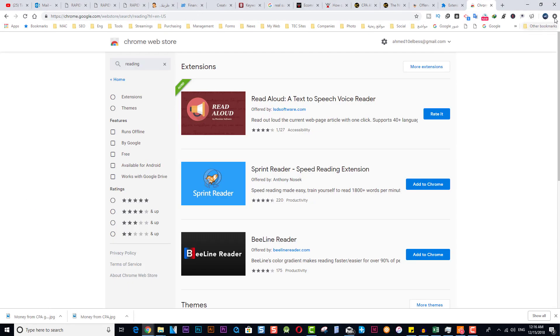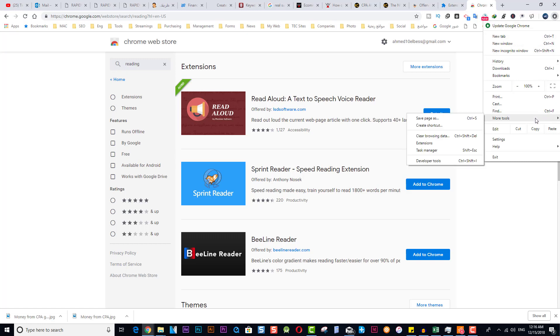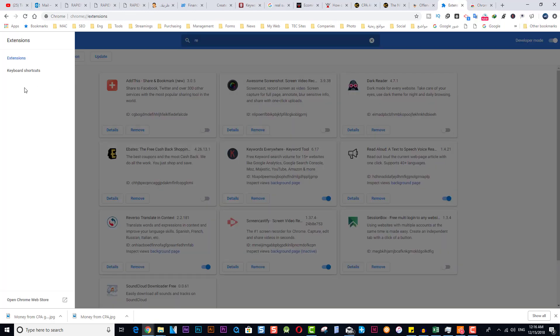You will click here in Google Chrome - it's going to be three dots based on your version of Google Chrome - then More Tools, Extensions, and then click here: Open Chrome Web Store.